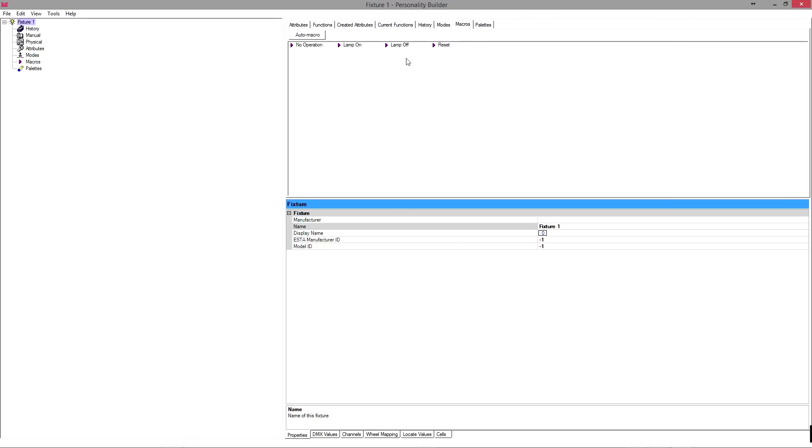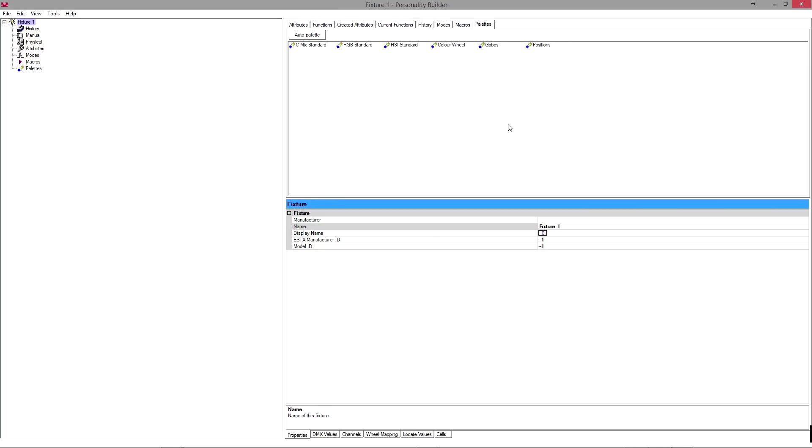Macros, it's pretty self-explanatory. You can make a lamp-on macro, lamp-off macro, reset macro. You don't have to do it. If you're just doing a rough-and-ready profile just to get a gig on, you really don't need to do all this. But if you want to make a complete proper fixture profile, you would add these macros in.